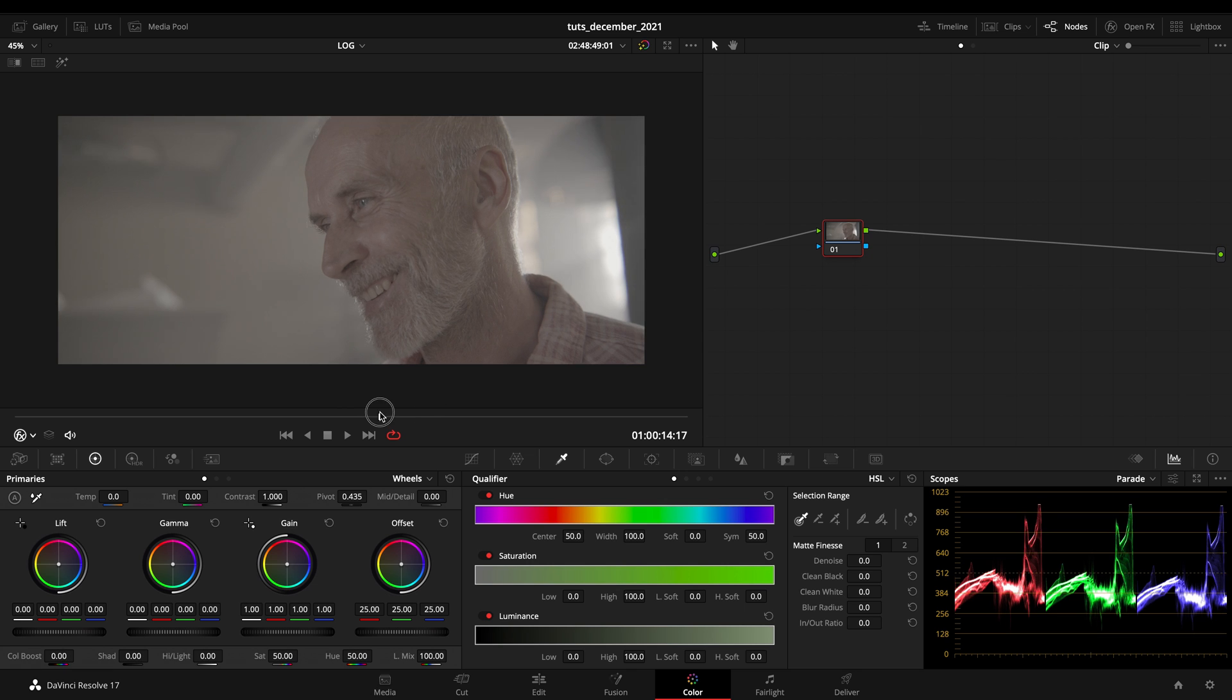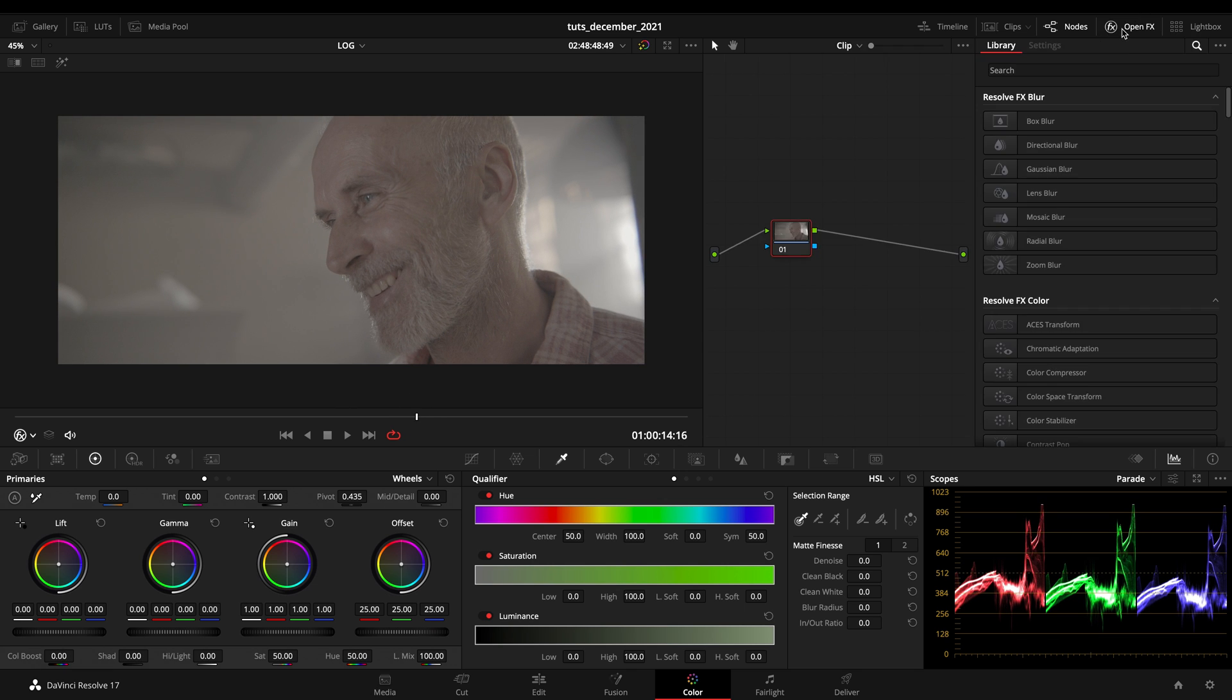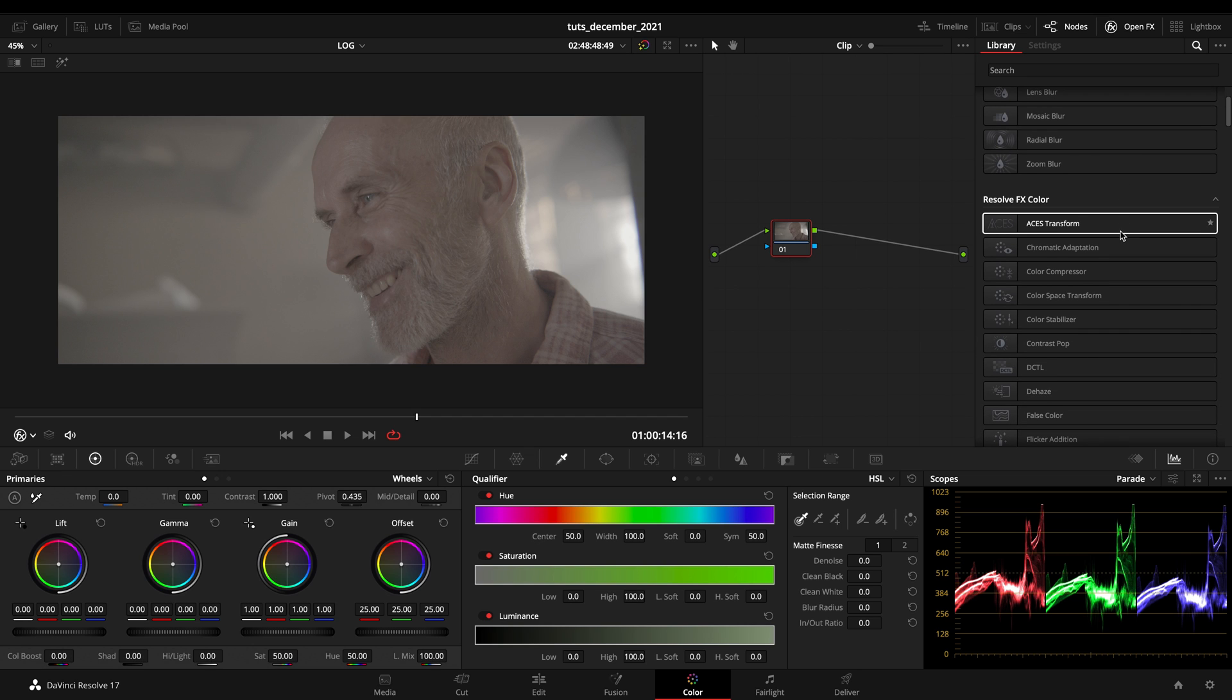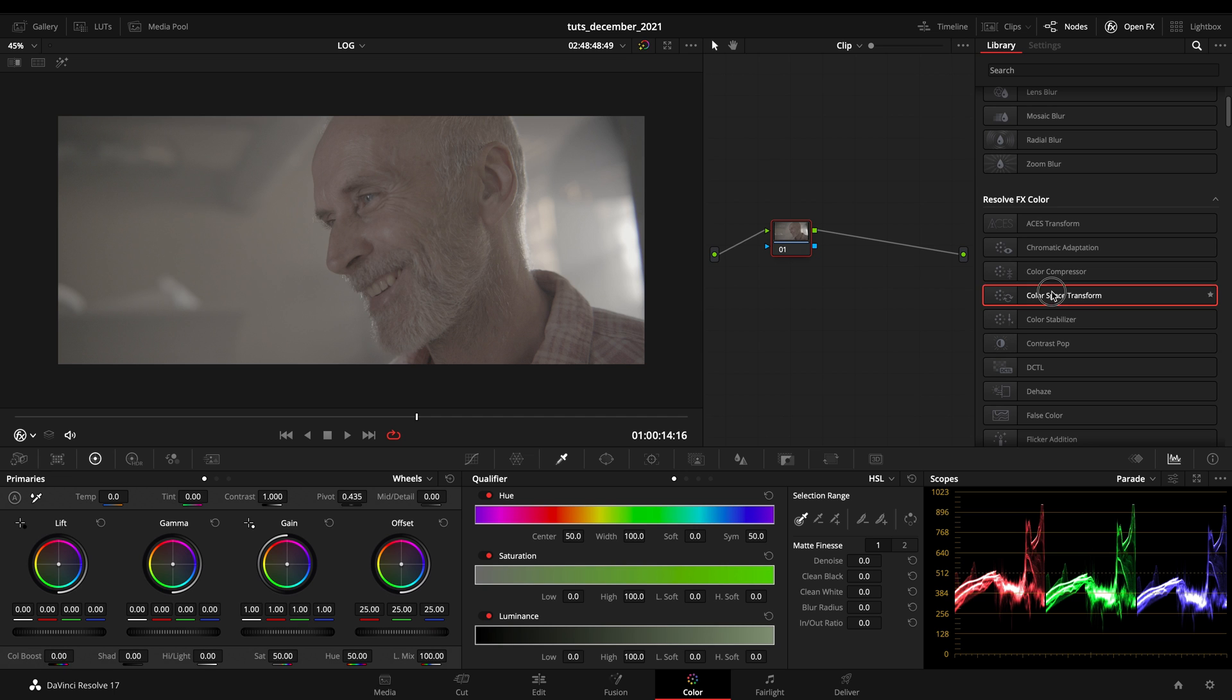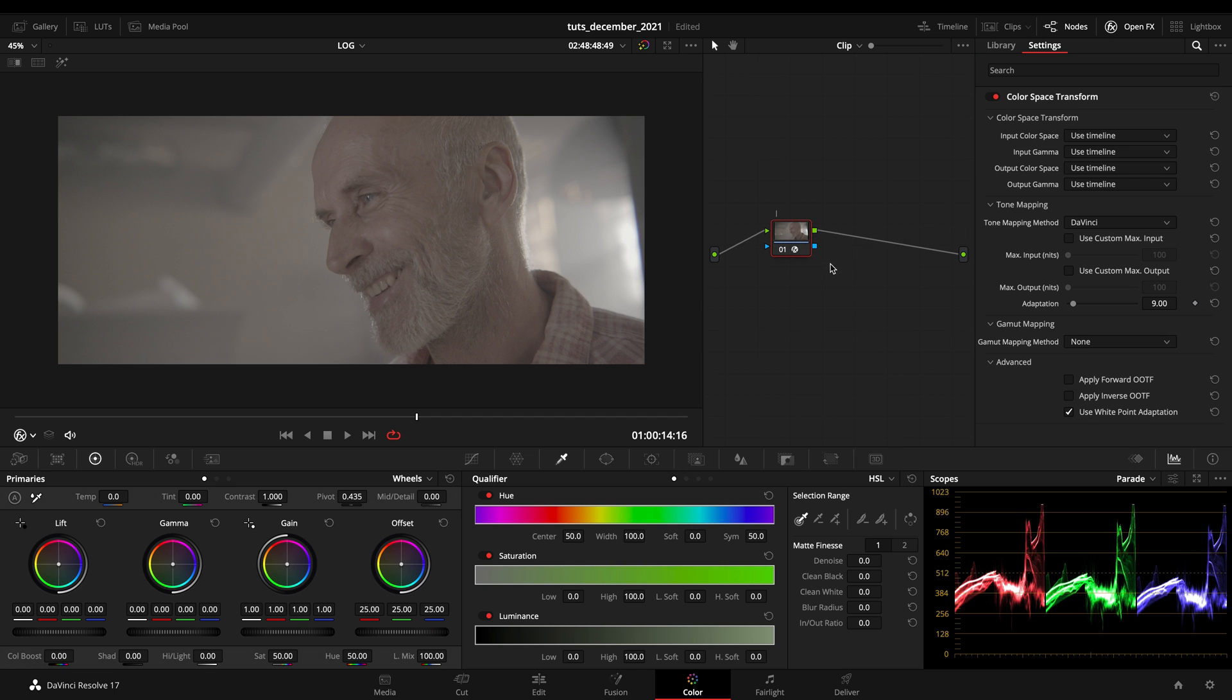So first thing that I normally do to convert my image is using the OFX plugin that we got in DaVinci Resolve, which is the color space transform. I'm not a big fan of using LUTs for conversion, even because it's a destructive method and the color space transform will always be better. So I'll be renaming this corrector as CST.